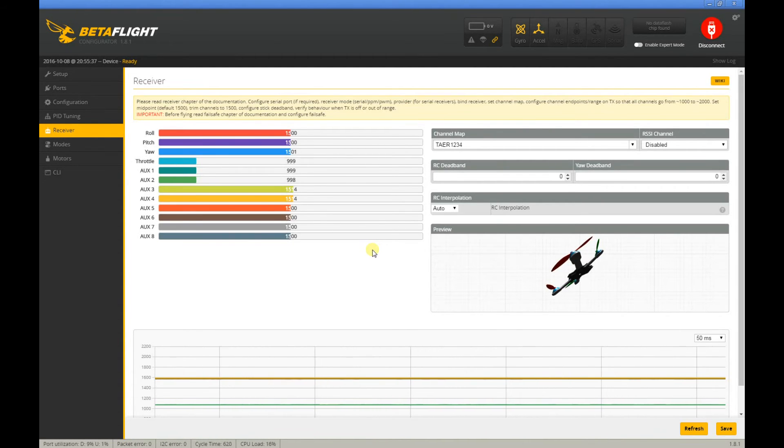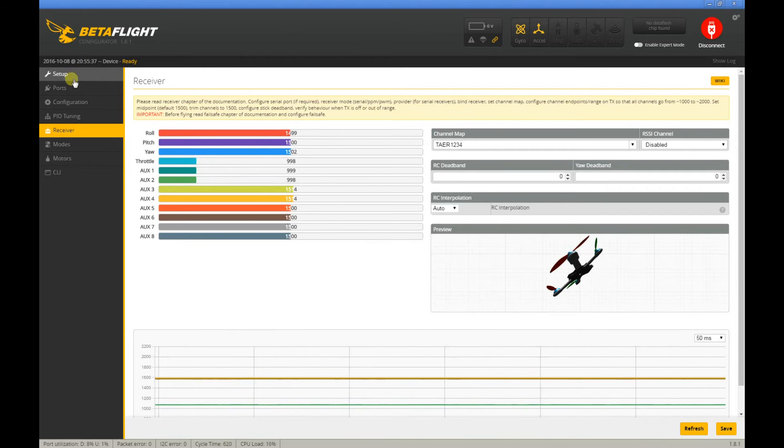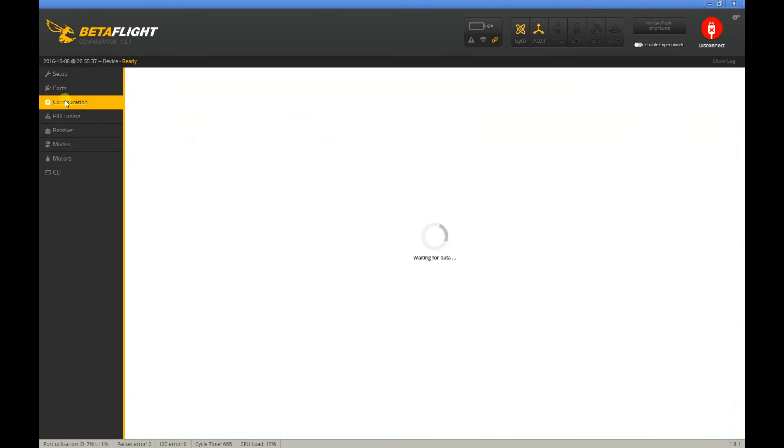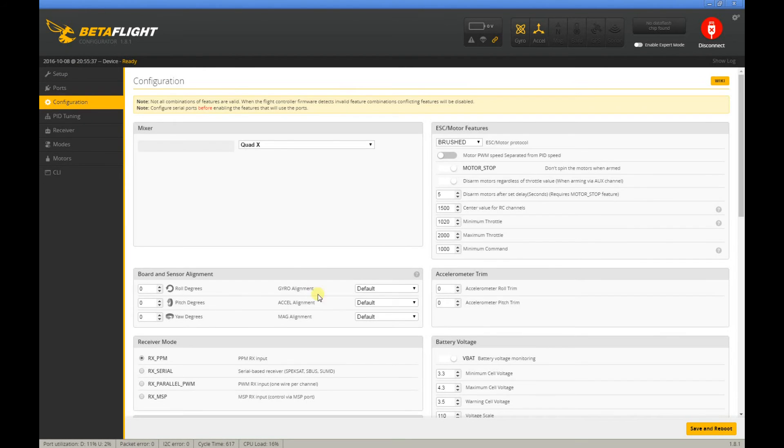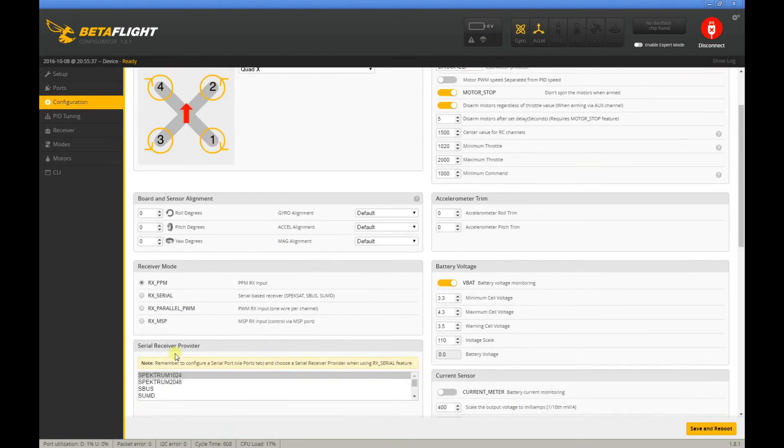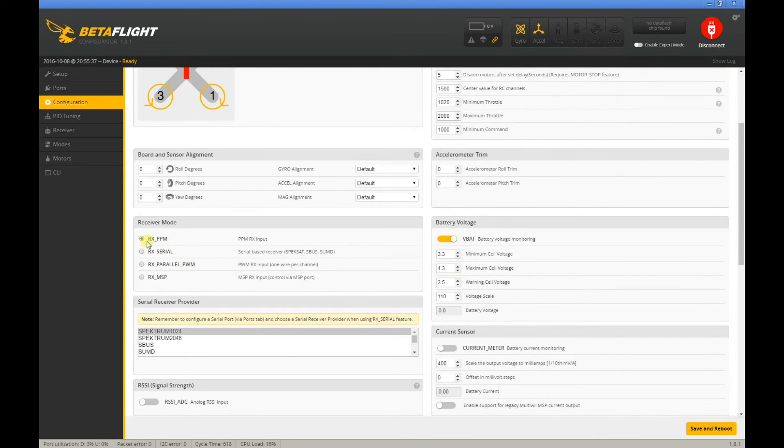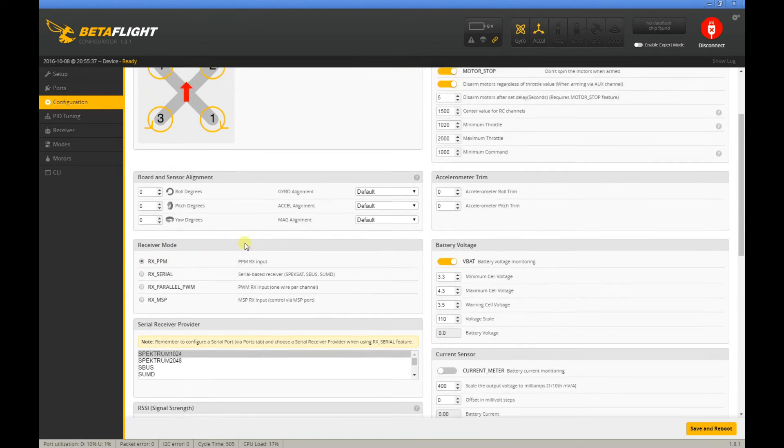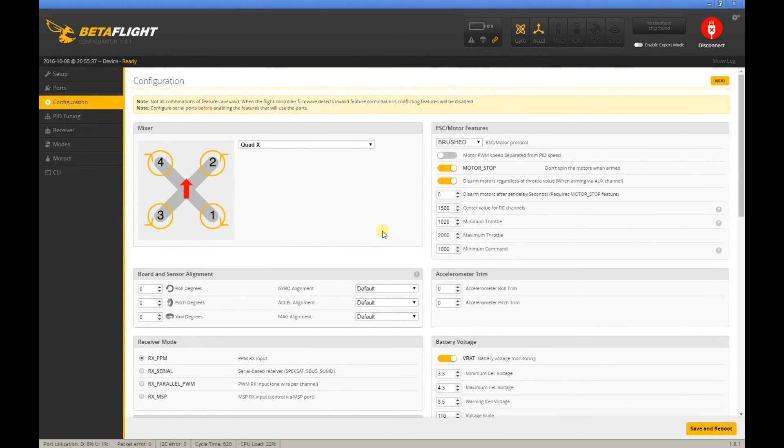Maybe change it to that setting that I showed. It's under Configuration and then Receiver Mode, RX PPM.